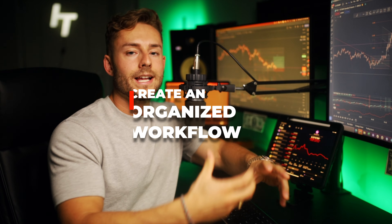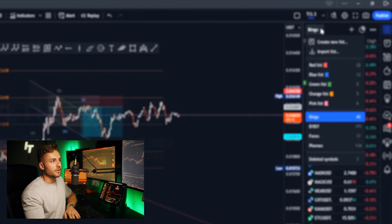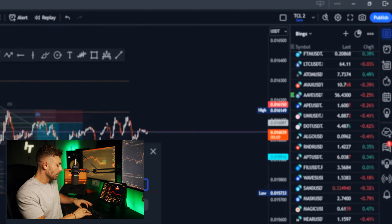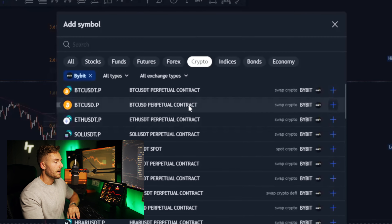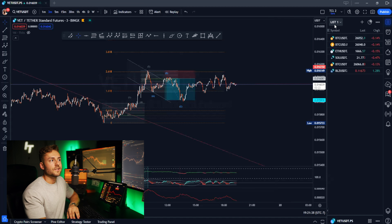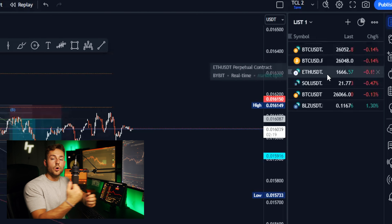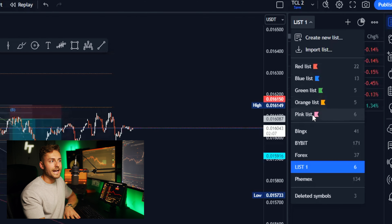Now let's get into creating an organized trading workflow using flags and watch list sections to organize all the pairs we're watching. Over here is my watch list section. Anytime you want to create a new watch list, click here, hit create new list, and call it whatever you want. Then click over and type up essentially anything you want to look up. If you're trading on Bybit, for example, you can click on Bybit and it'll only show you pairs present on Bybit. Then hit the plus button to add all of your pairs.